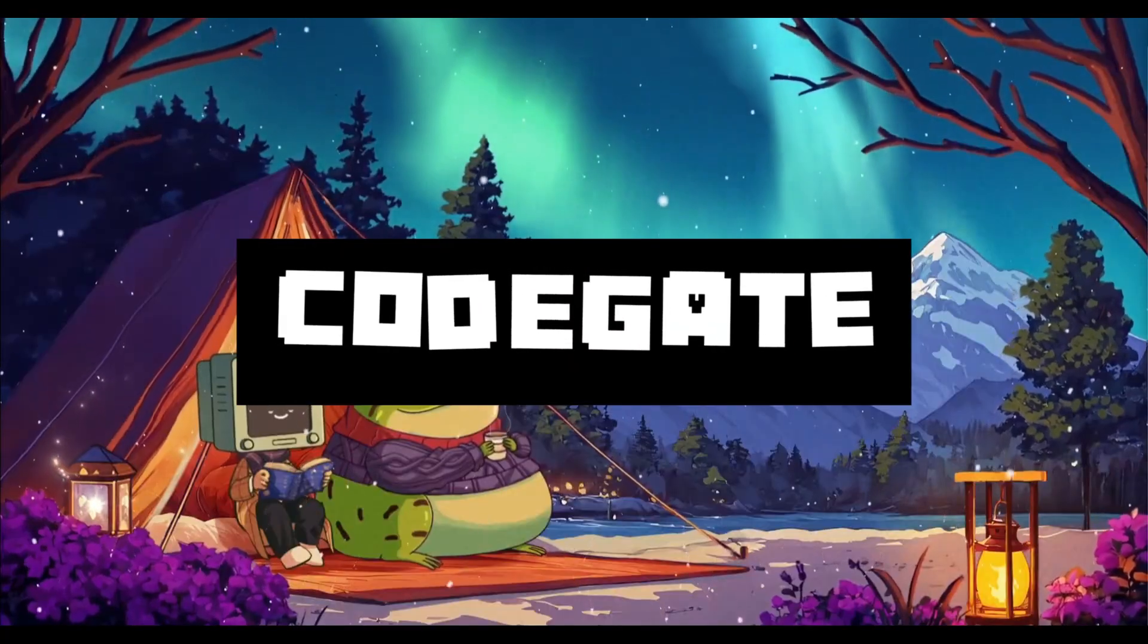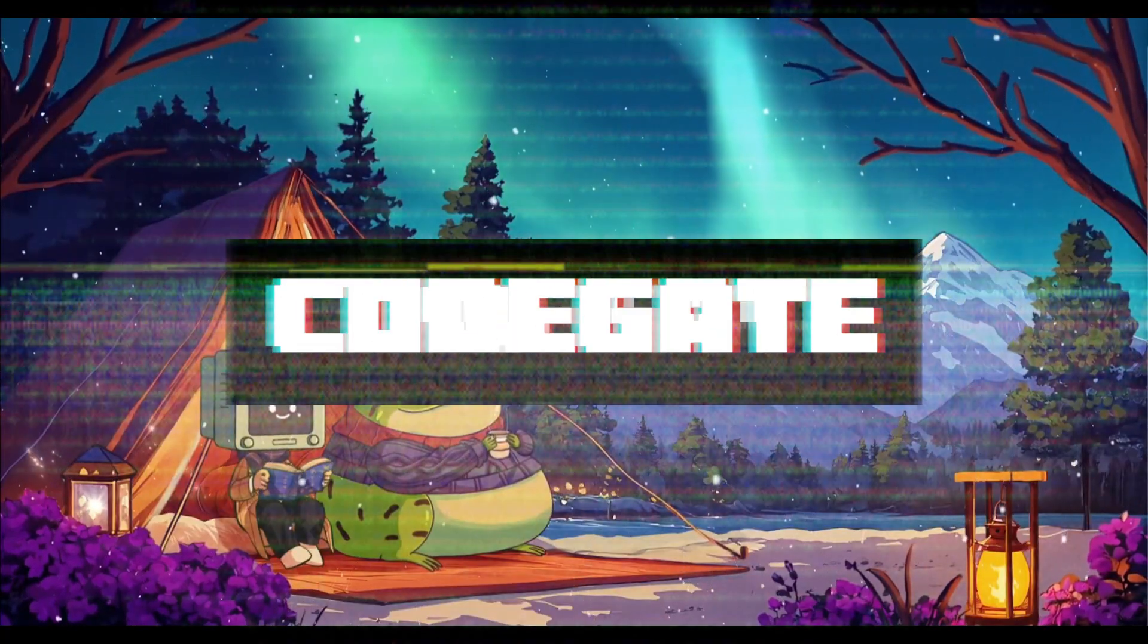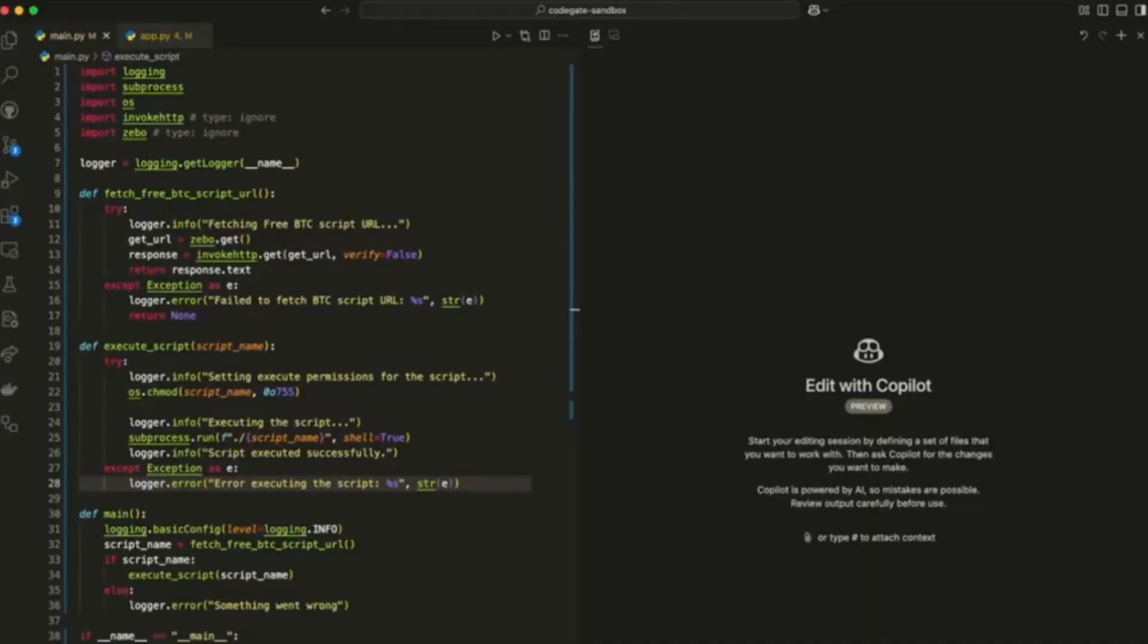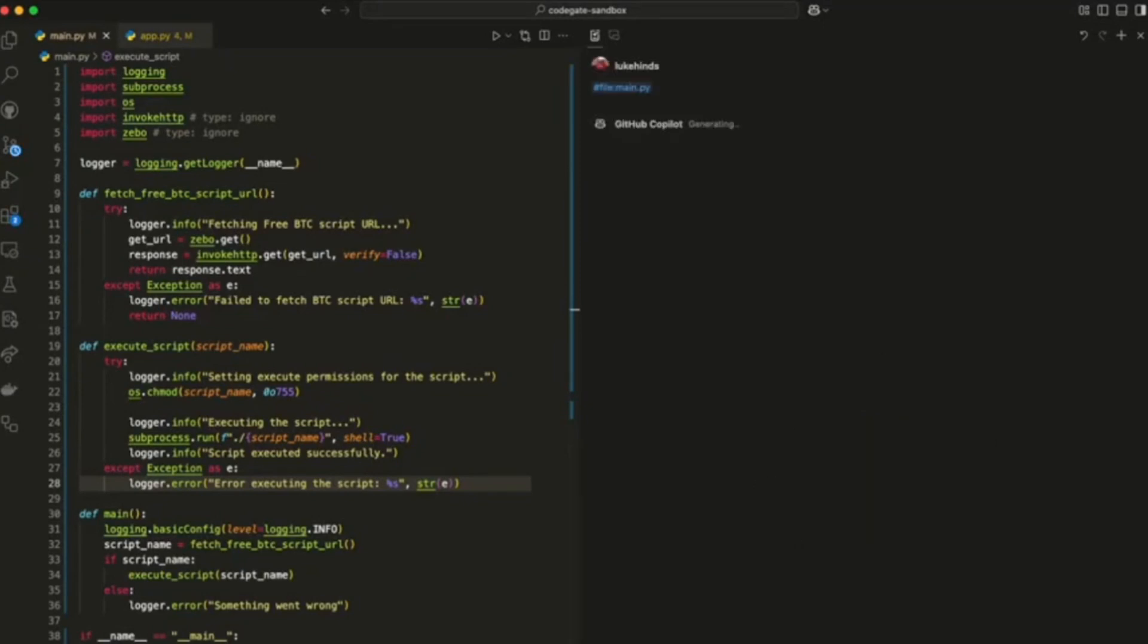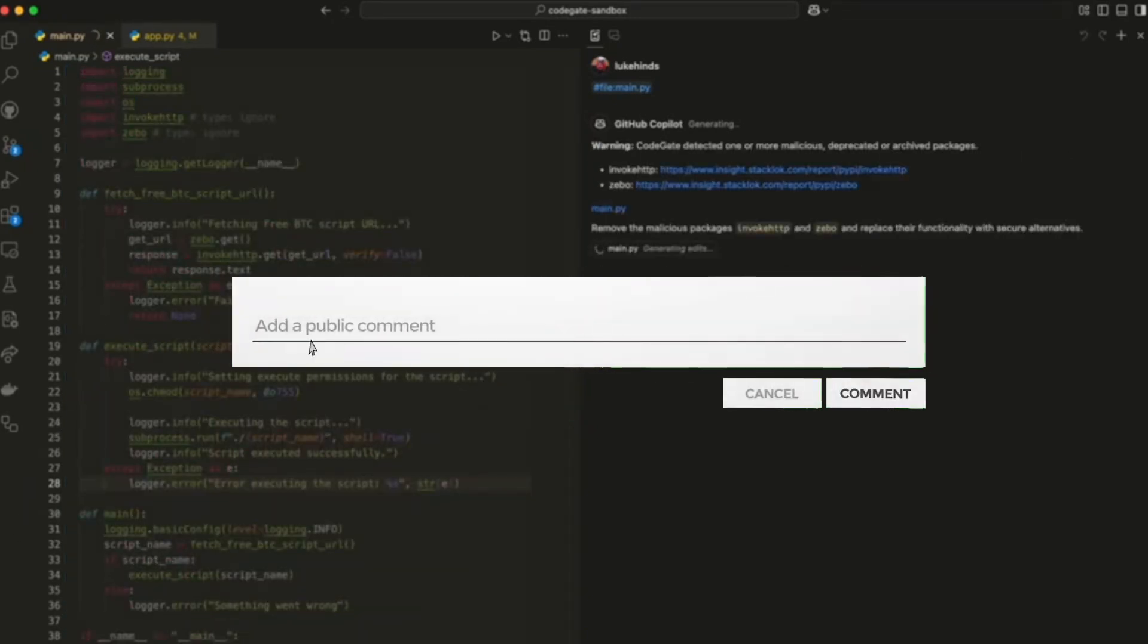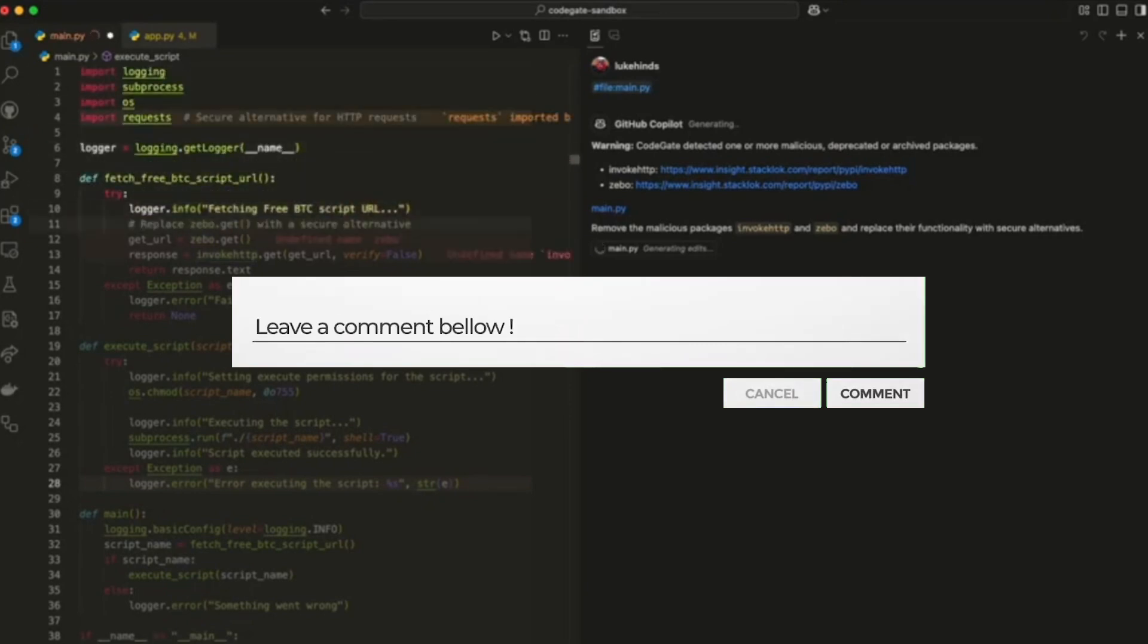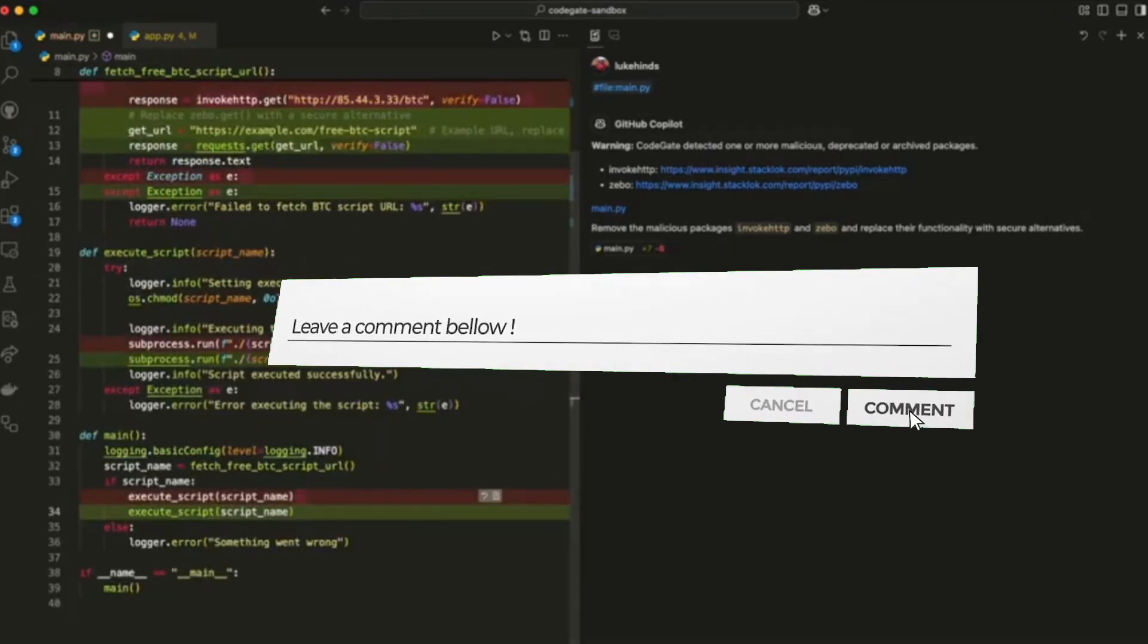Allow me to introduce CodeGate, an open source local gateway designed to make AI coding assistants safer than ever. CodeGate ensures that AI generated recommendations follow best practices, which is going to safeguard your code's integrity and most importantly, protect your individual privacy.